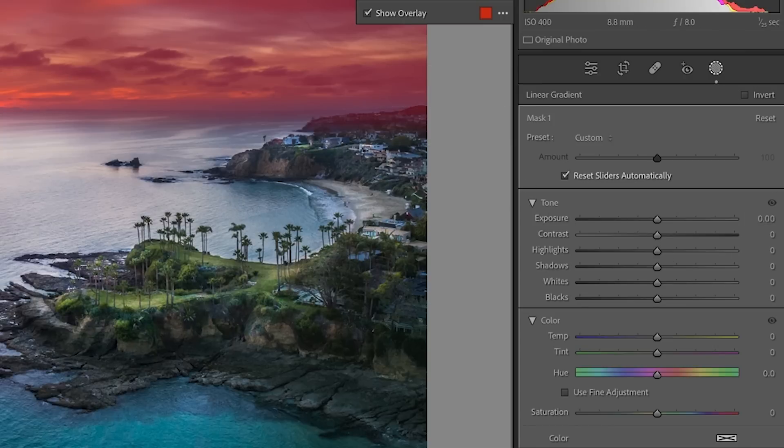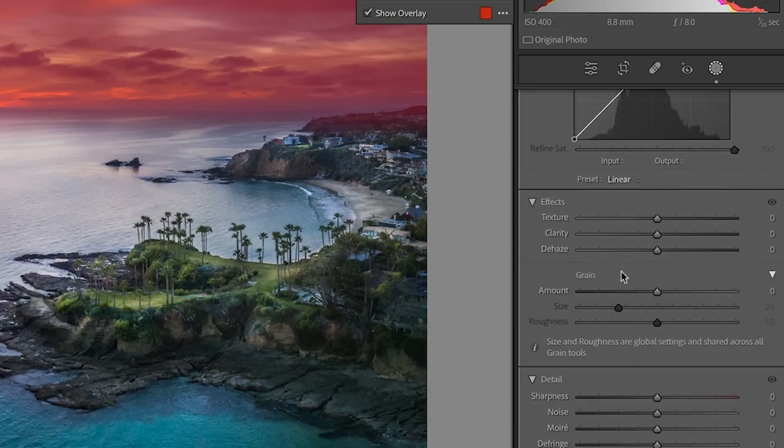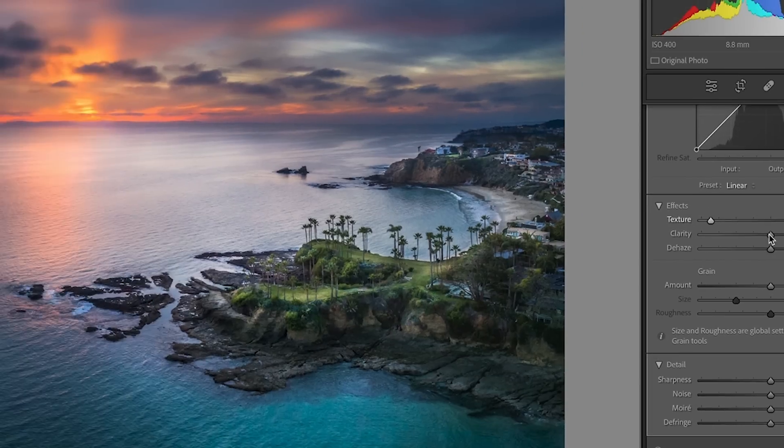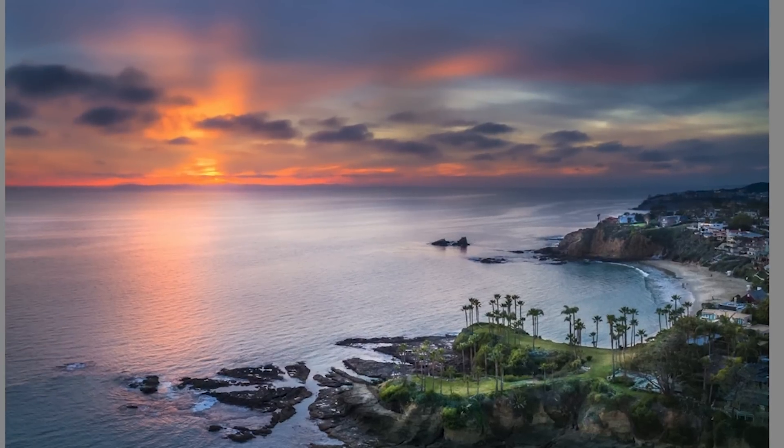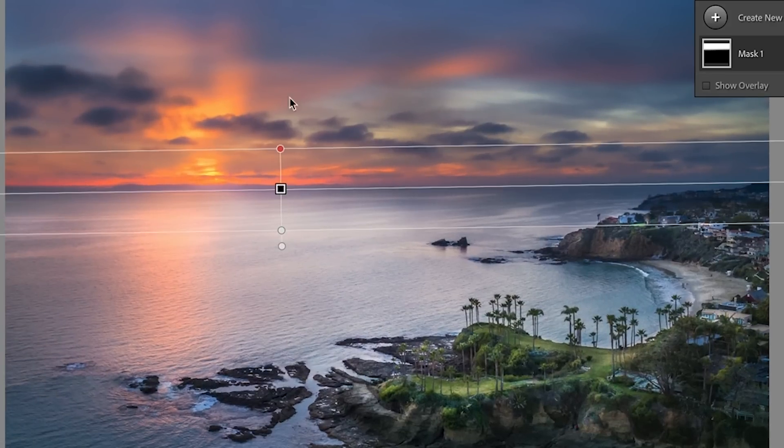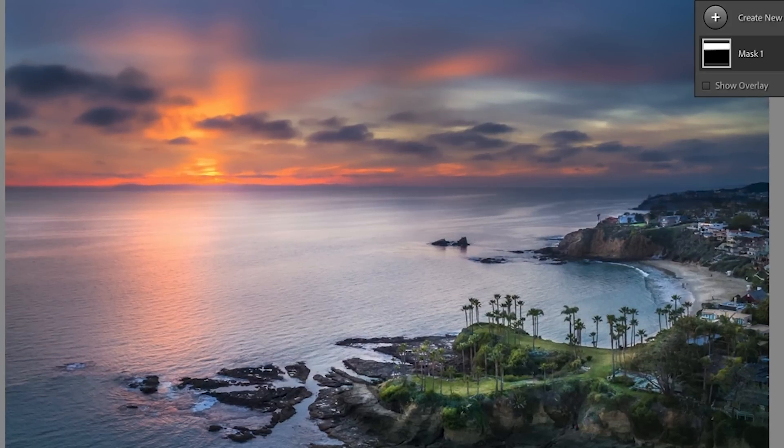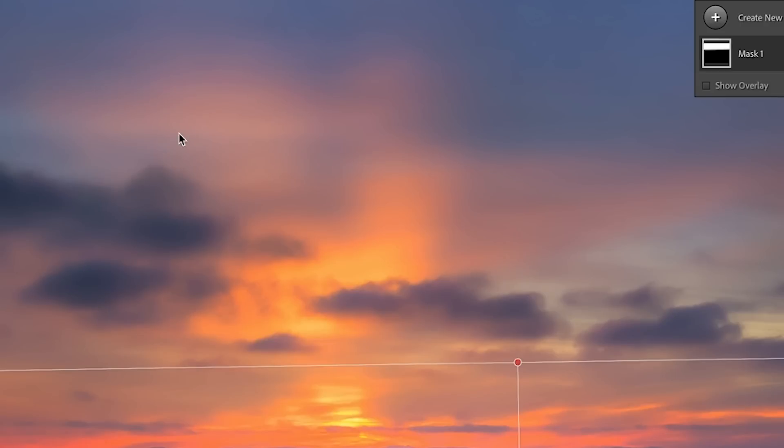So we take our texture. Let's just take it all the way down and just a little bit of negative clarity. I'm not a huge fan of negative clarity, but we can put a little bit in to blur that background. Now, here's the problem. Look at the sky. See how now the grain doesn't match the rest of the image.